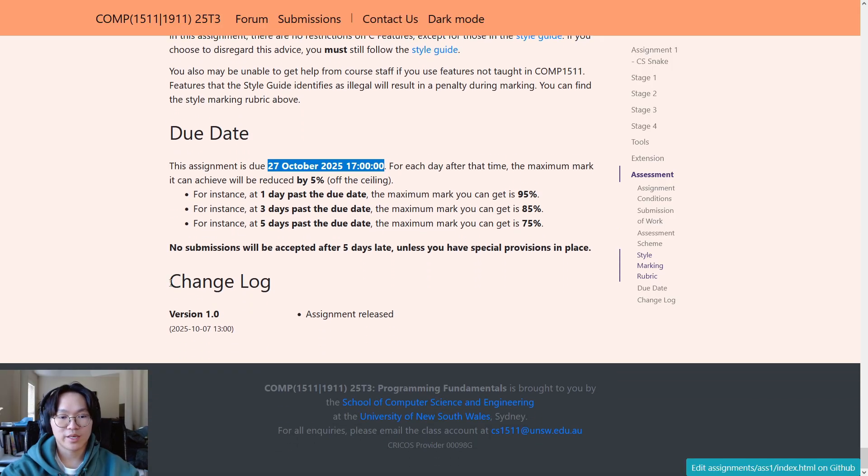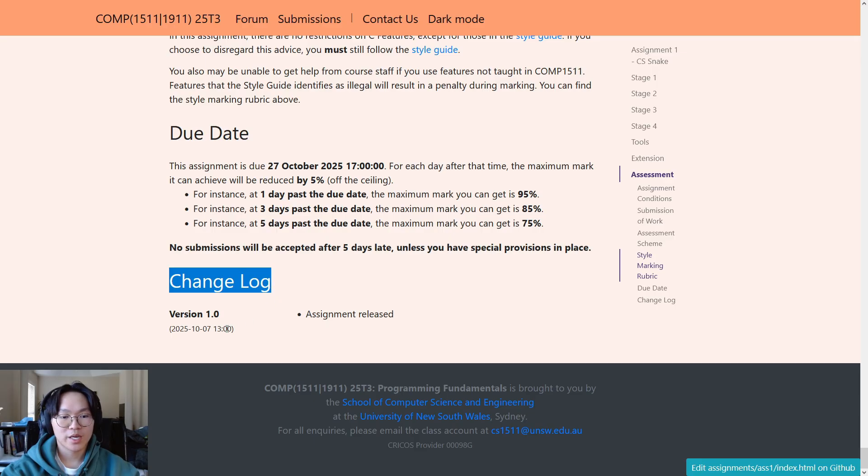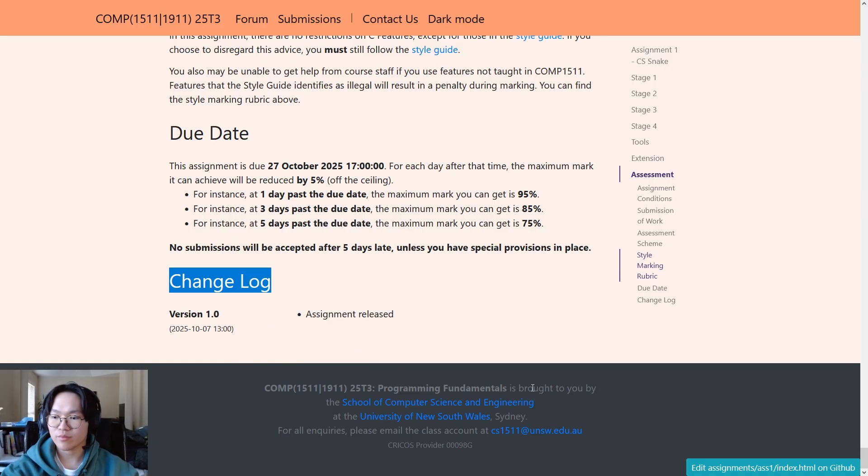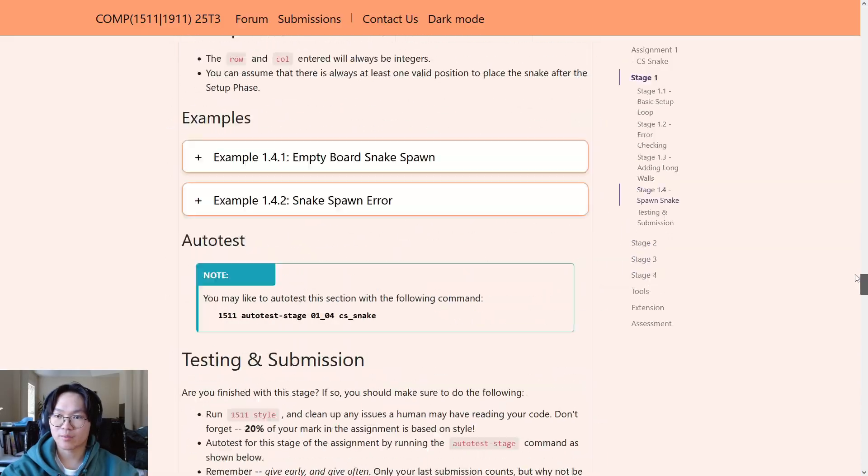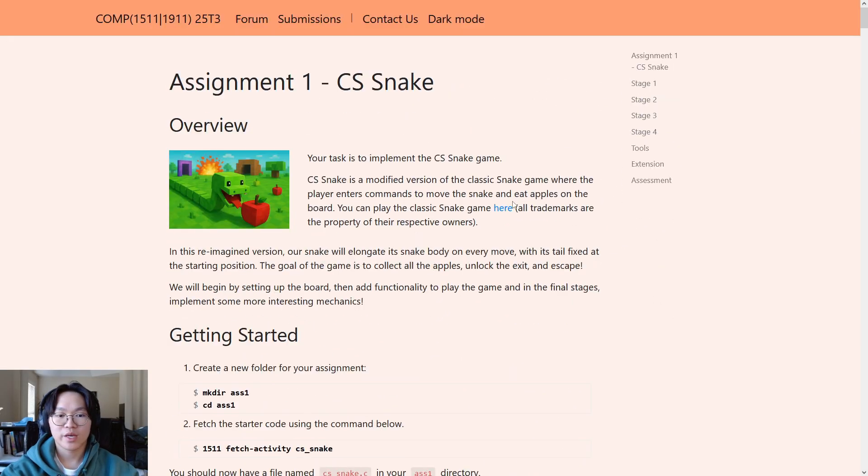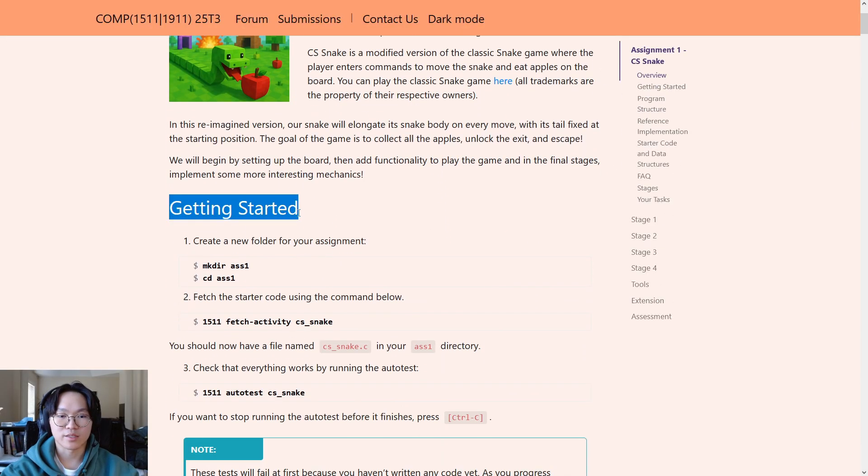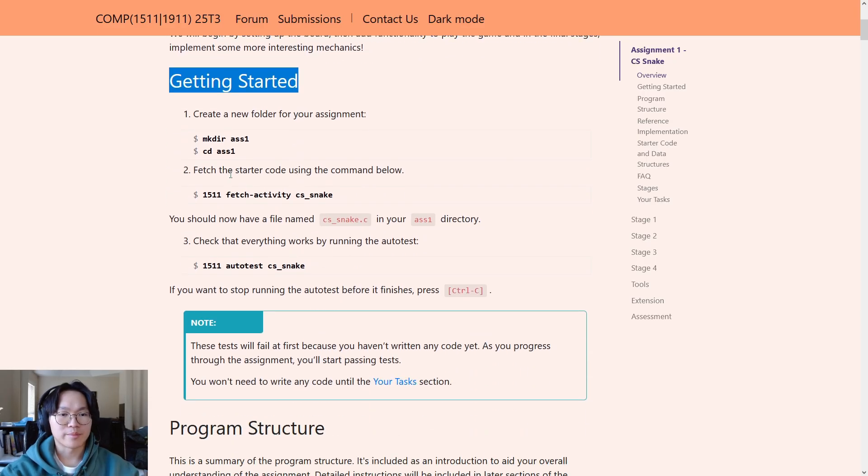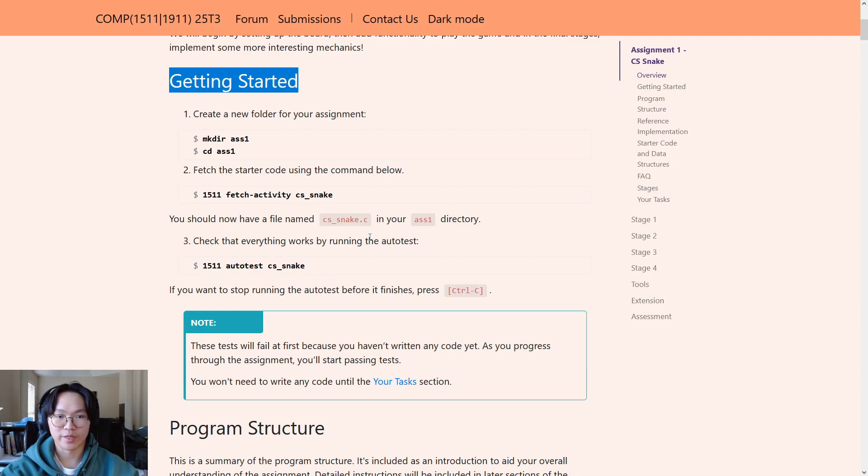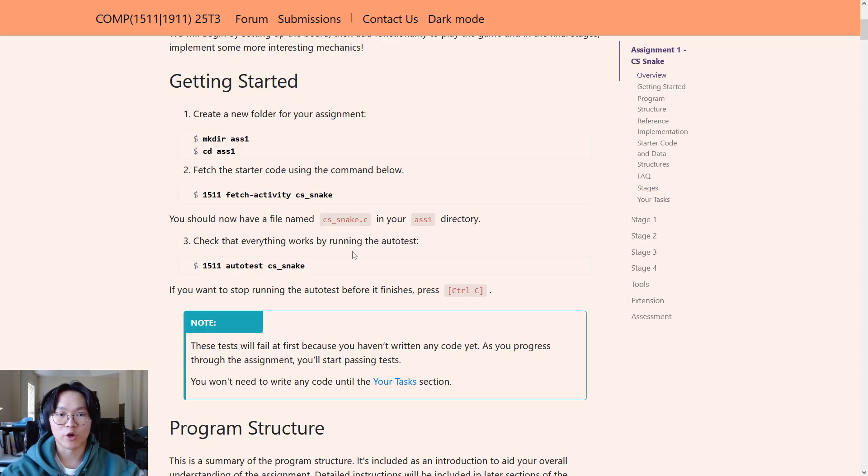Finally, at the bottom is the change log. This is where any major change, if any major change is made to the assignment after the assignment release, you will be able to see a log of it here. Okay, let's go back up to the start of the page and talk about the getting started section. Alright, so there are three steps here, which we'll do now, which will allow you to get started on the assignment and have the starter code ready for you to code in. So, what I'll do now is open up TigerVNC and we'll go through this.